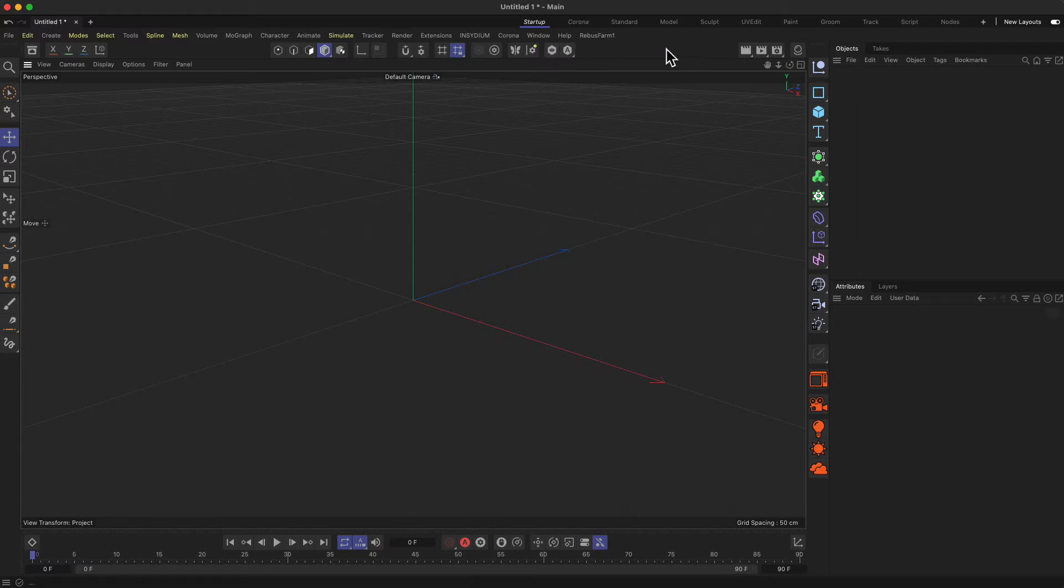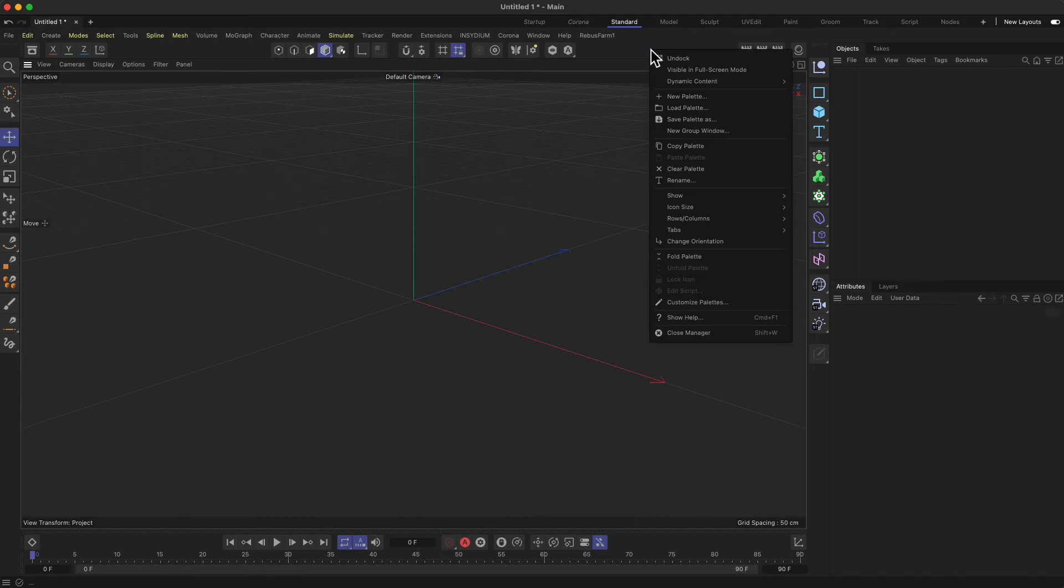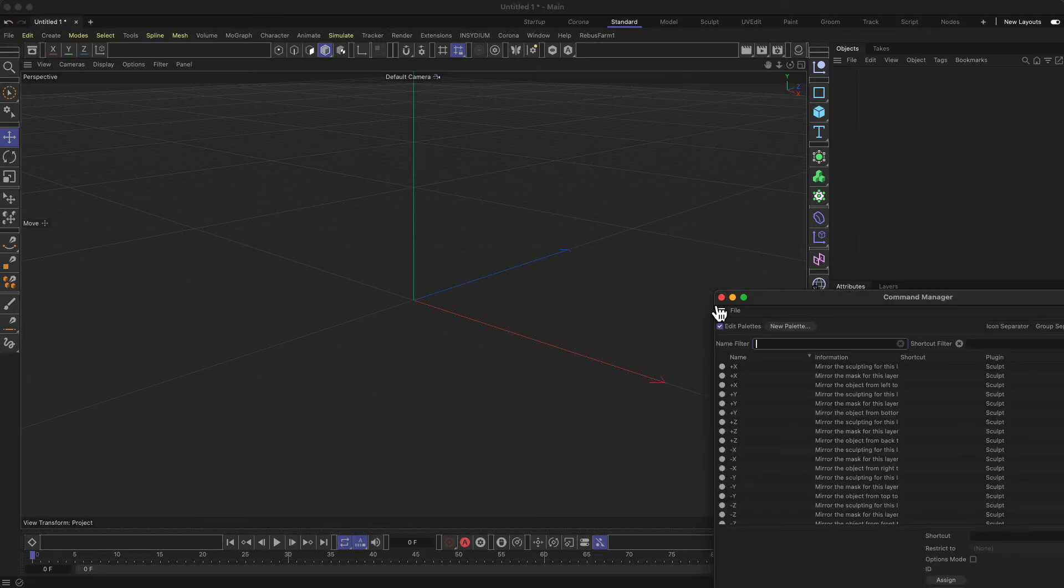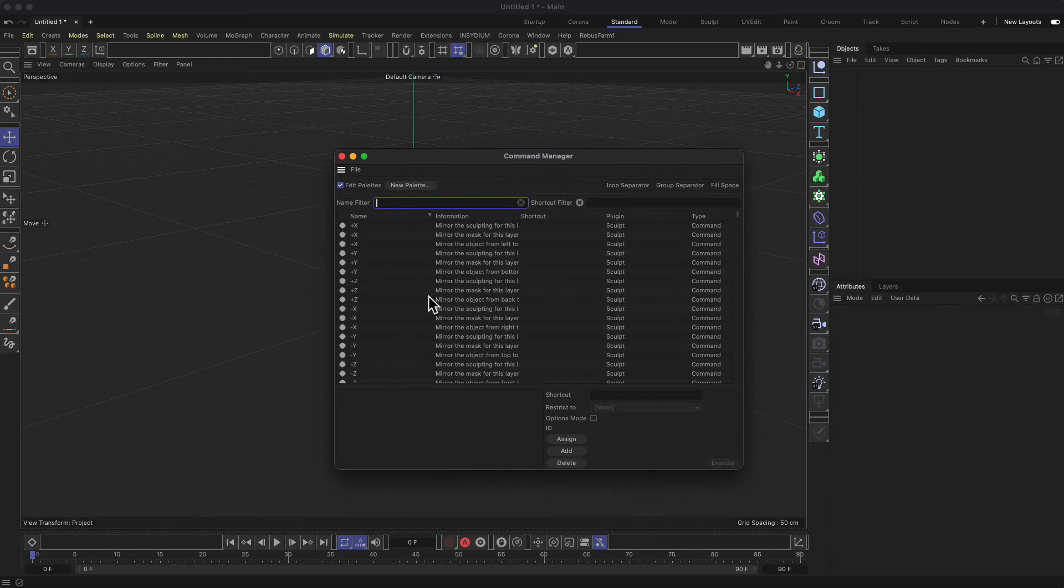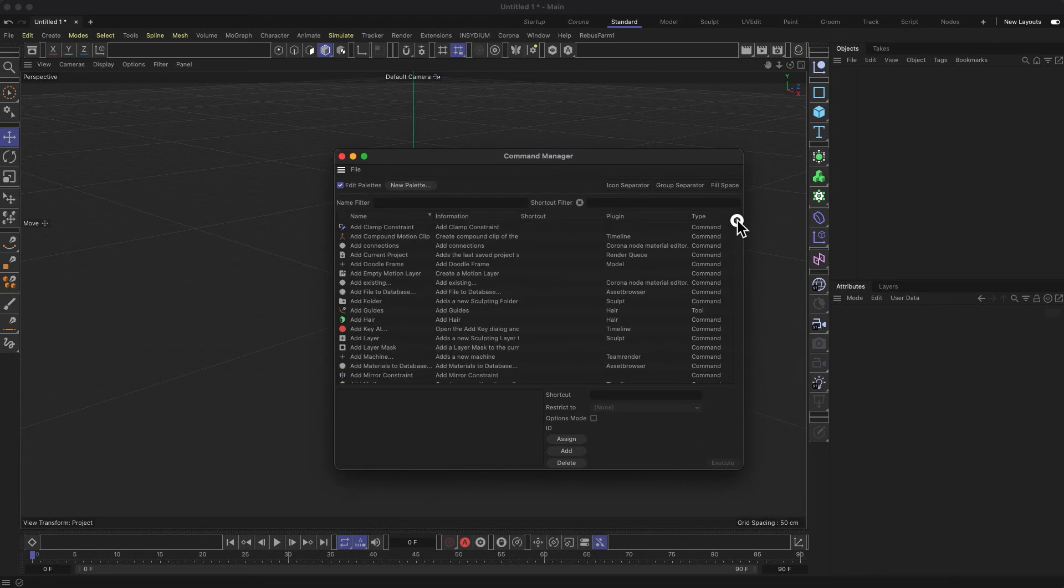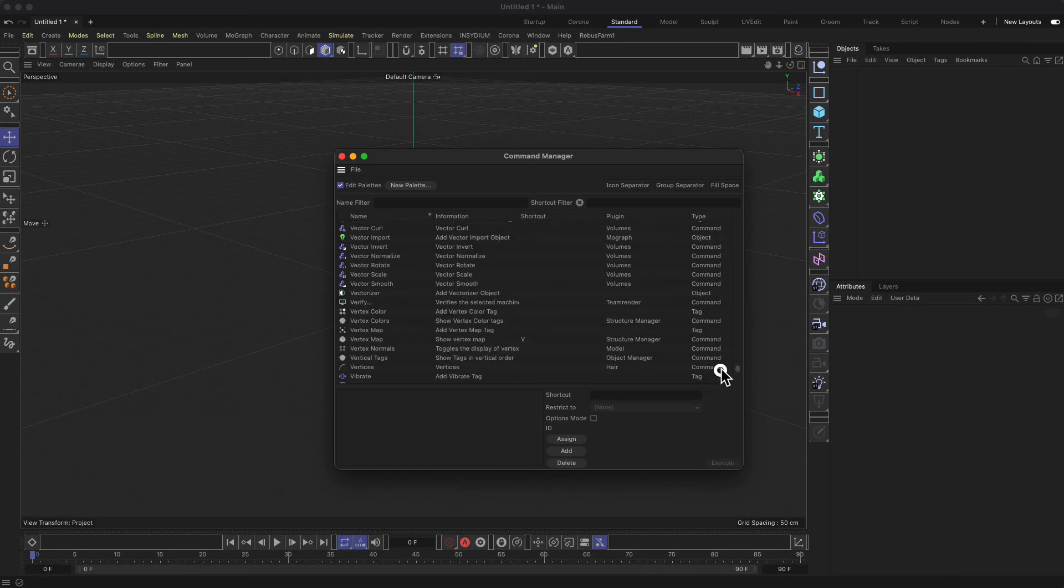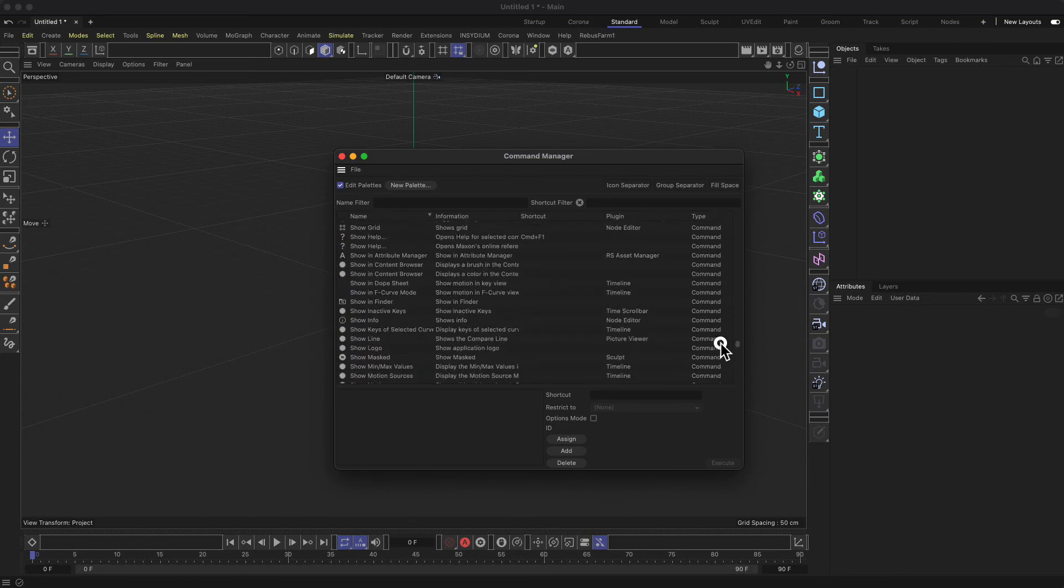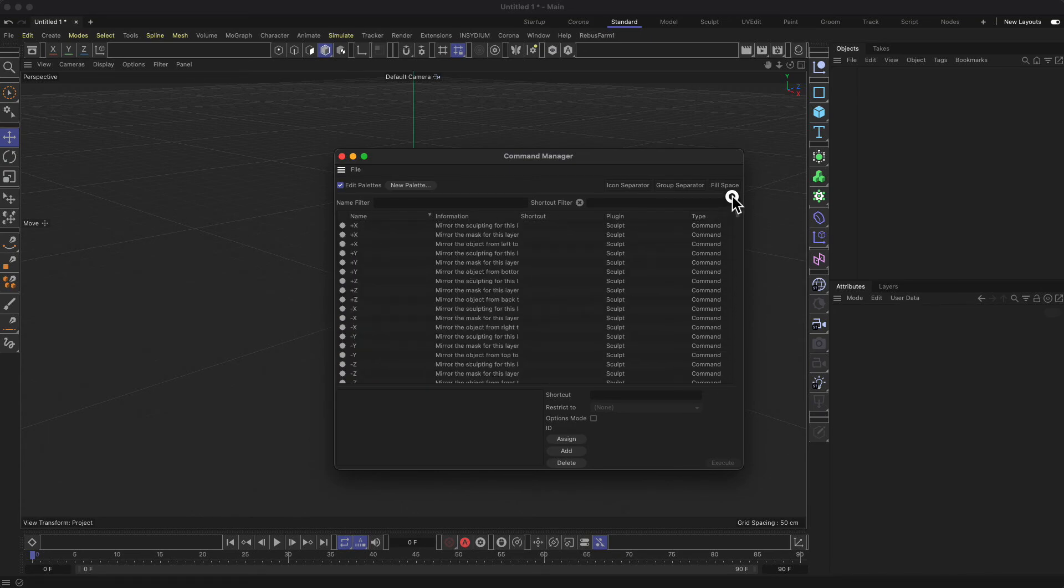So the customization is pretty simple. Let's head back to the standard layout. You can just do a right-click anywhere on the layout of Cinema 4D except in the editor view, and then you go to customize pallets. Then a new pop-up window will open and you see you get basically every function of Cinema 4D inside this manager.